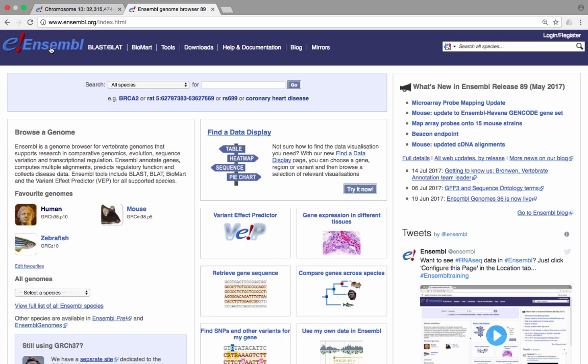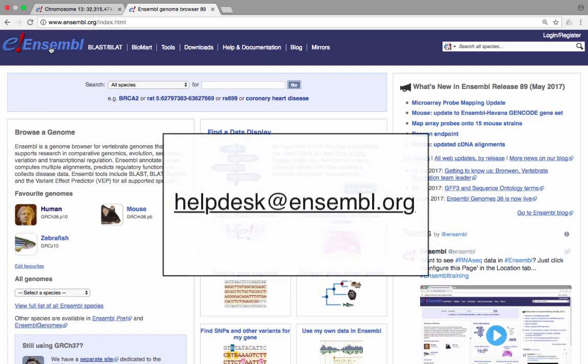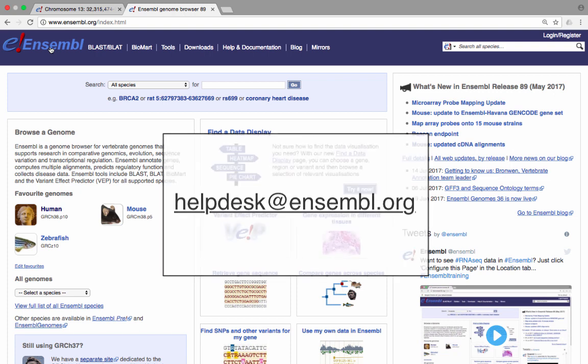Thank you for watching this brief introduction to Ensembl. If you have any questions related to Ensembl, please email our help desk, helpdesk at ensembl.org.